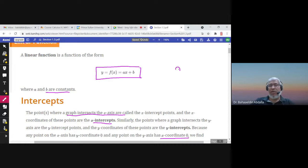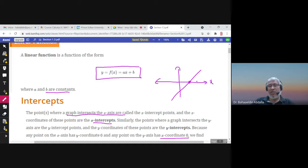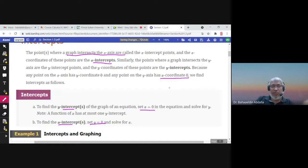For example, if this is the graph of a line, the point where the graph intersects the x-axis is called the x-intercept, and the point where the graph crosses the y-axis is called the y-intercept.